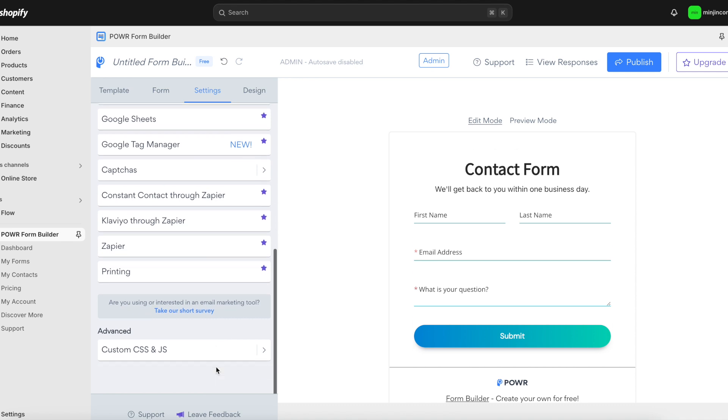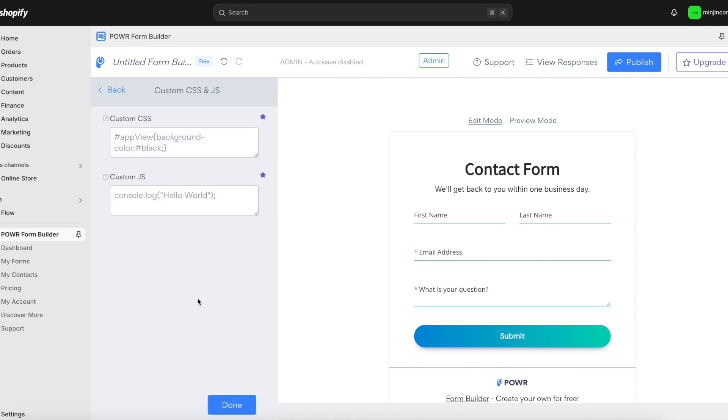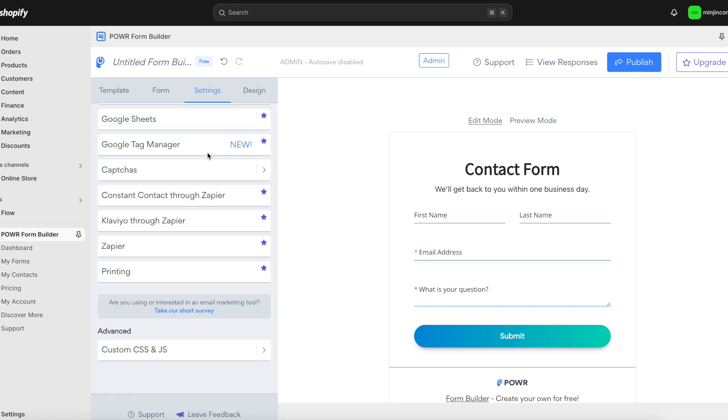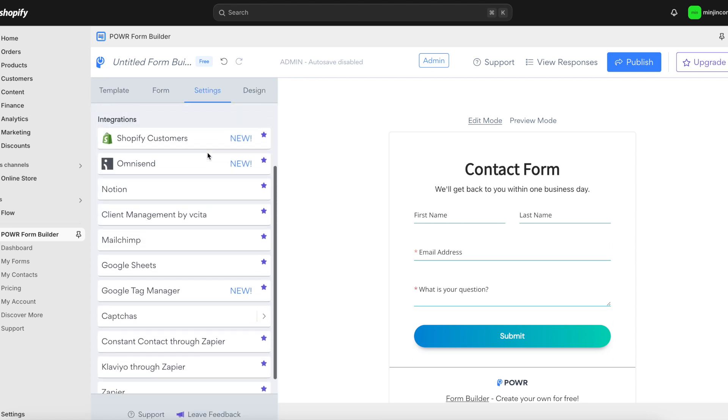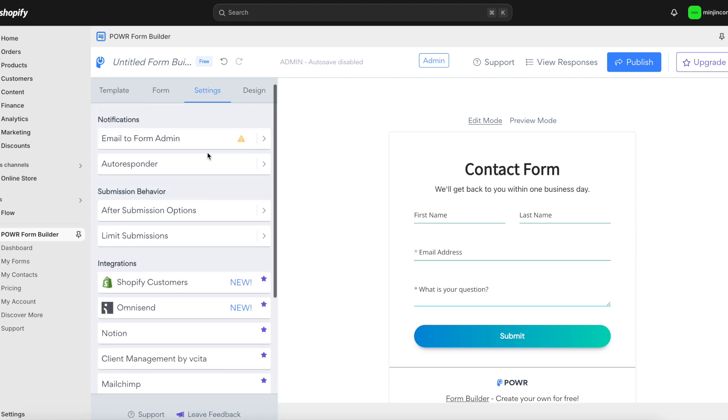Looking for even more control? You can add custom CSS to tweak the form's design to your liking, or use webhooks and APIs to automate actions and connect with other apps. Power Contact form gives you the flexibility you need to adapt to your business's unique requirements.